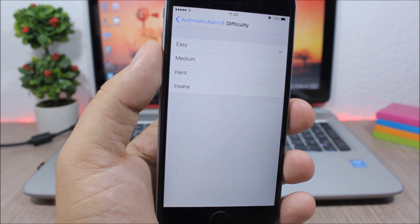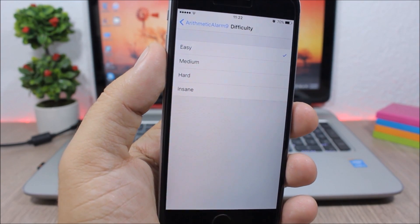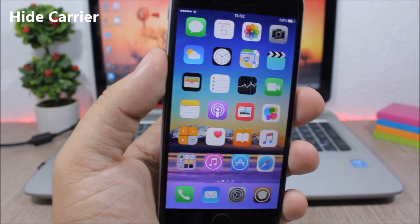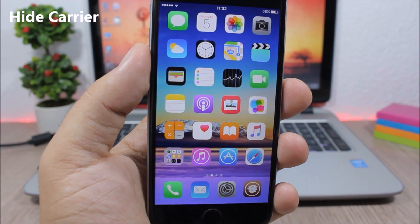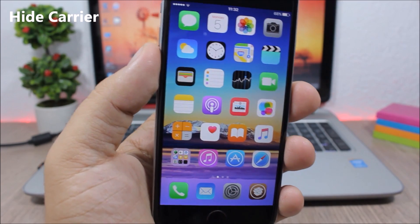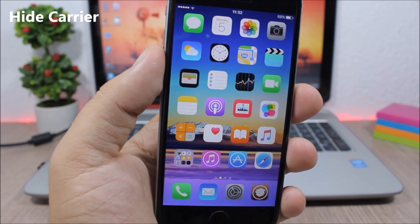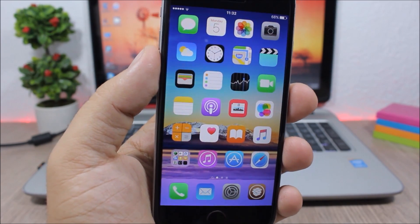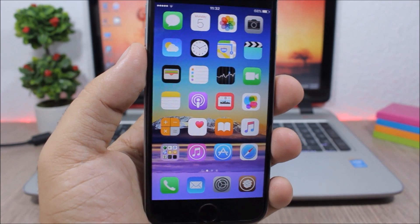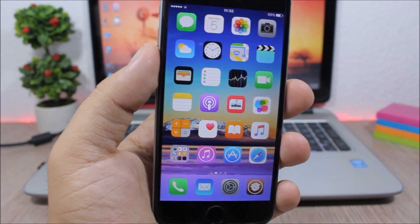Hide Carrier - this is a simple tweak which will remove the carrier text from the status bar. If you want to install it you will need to add a repo which you can find in the description.